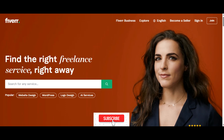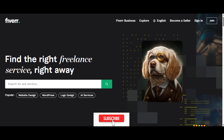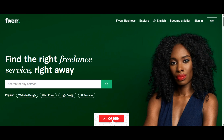Welcome or welcome back to my channel. In this video I'm going to take you through how to sign up on Fiverr, how to create a profile, how to create a gig, and how to get started on Fiverr as a freelancer. If you like this kind of content please be sure to subscribe.